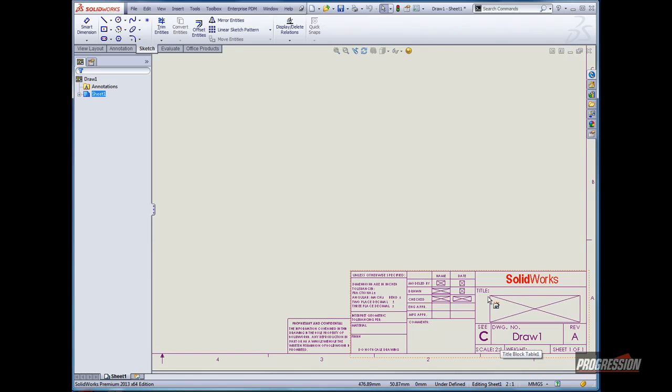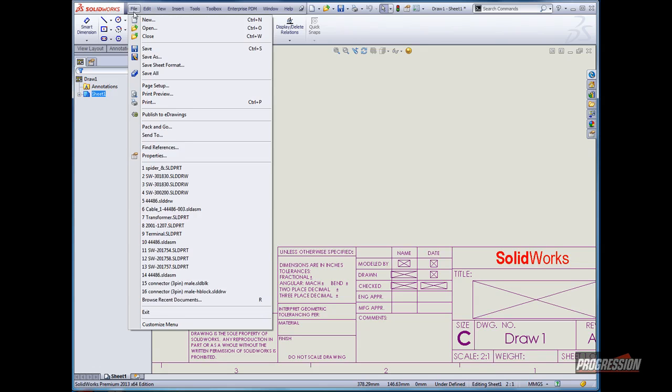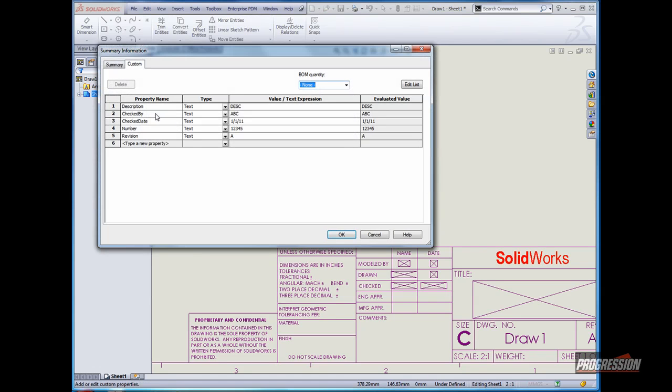Many times custom properties will populate dialog boxes or title blocks. Here we can see in this file custom properties exist such as description, check by, check date, number, and revision.